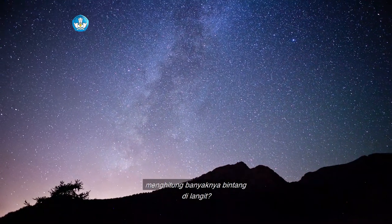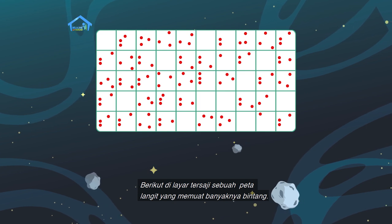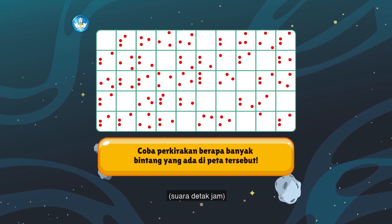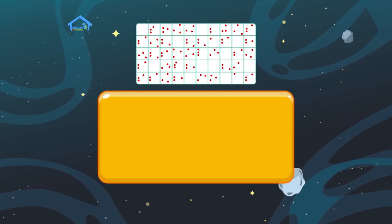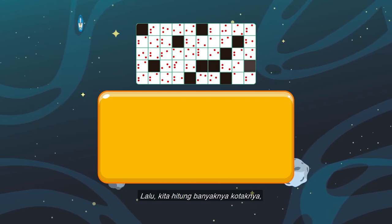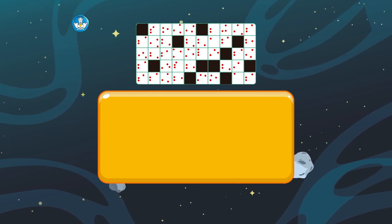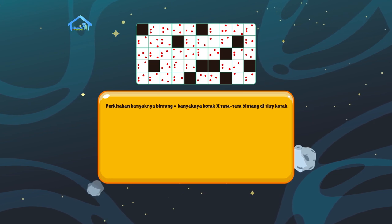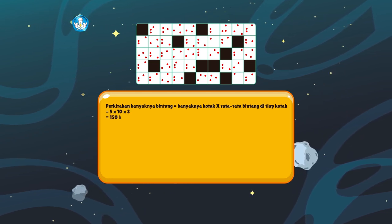Pernahkah kalian mencoba menghitung banyaknya bintang di langit? Bagaimana cara kalian menghitungnya? Berikut di layar tersaji sebuah peta langit yang memuat banyaknya bintang. Coba perkirakan berapa banyak bintang yang ada di peta tersebut. Kita hitung sama-sama ya. Caranya gampang banget: kita tutup dulu kotak yang tidak memiliki bintang, lalu kita hitung banyaknya kotaknya, yaitu 5 kotak menurun dan 10 kotak menyamping. Jadi perkiraan banyaknya bintang sama dengan 5 x 10 x 3 = 150 bintang.